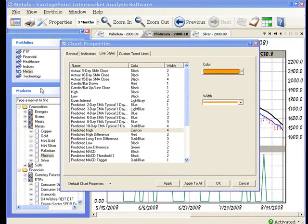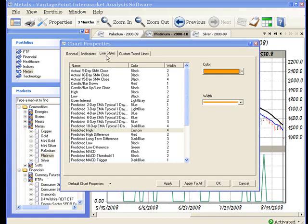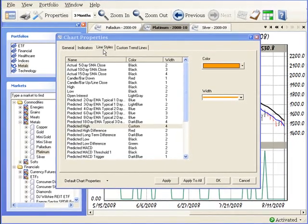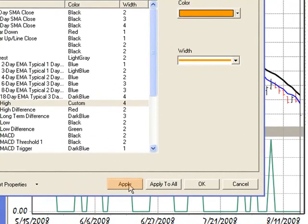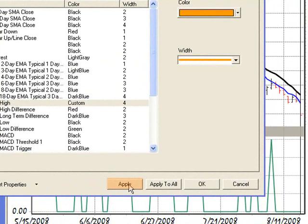Now we discussed the options on the general indicators and line style tab, and along the way we made some changes. Now, if you click apply, Vantage Point applies these changes to only the selected chart. However, when you click apply to all, Vantage Point will apply the changes to all open charts.